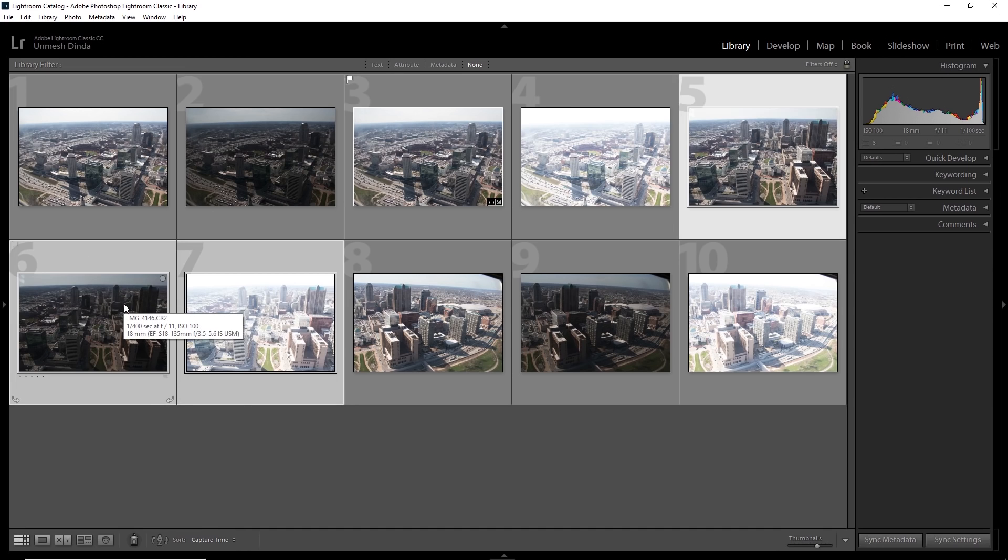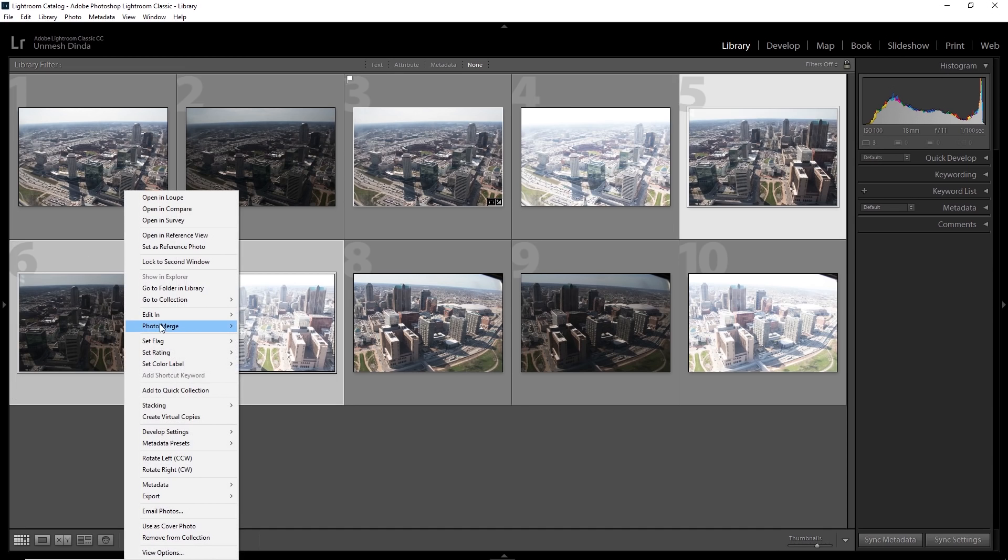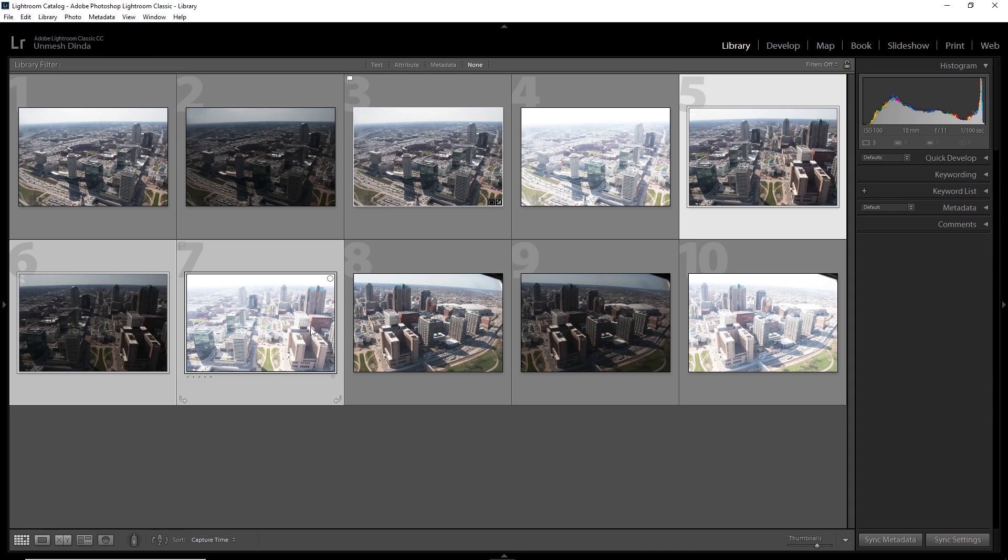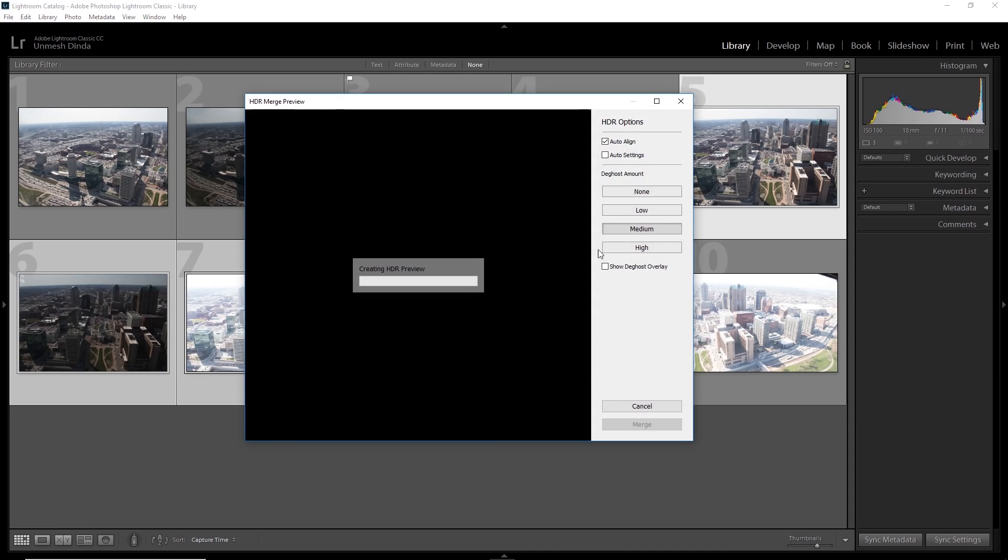Or what you can do is select one, hold the shift key and select the seventh and whatever is in the middle will be selected. And then right click here, photo merge HDR. The shortcut is control or command H as you already know by looking here. And then everything stays the same. It will give you a preview and then you would click merge.